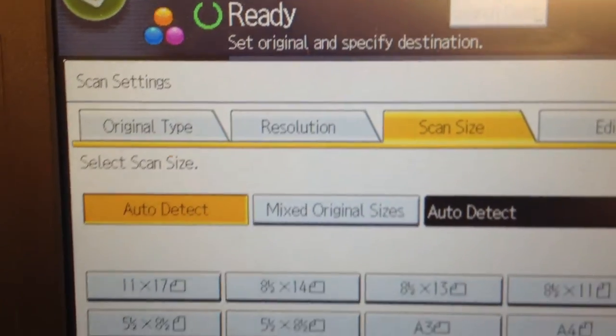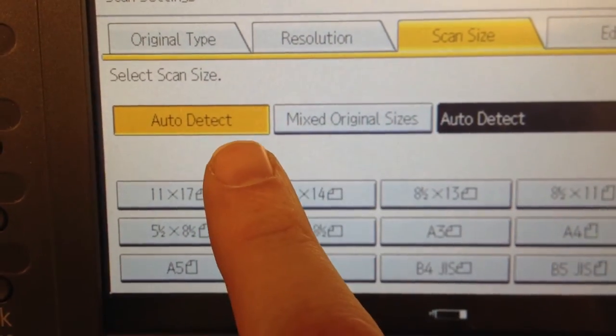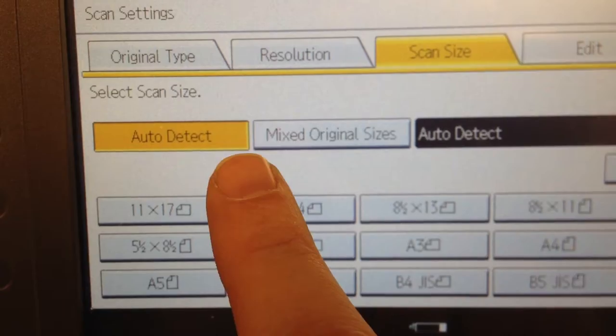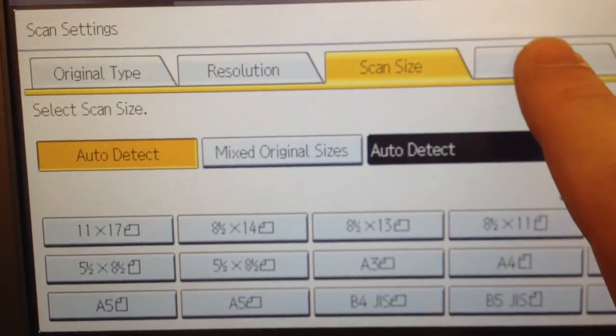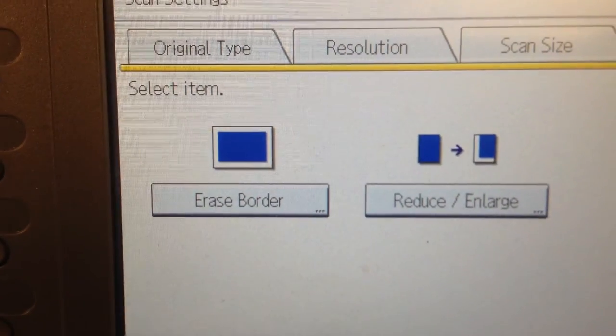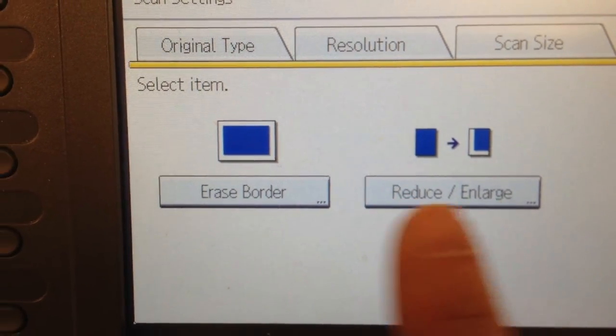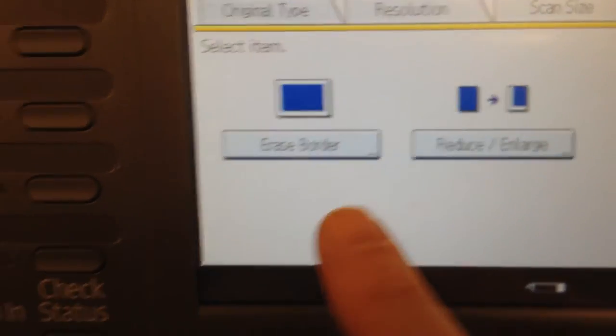If you look at Scan Size, it's set to Auto Detect. That's fine for most people. It'll determine which size you want, and you can also adjust this if you'd like.